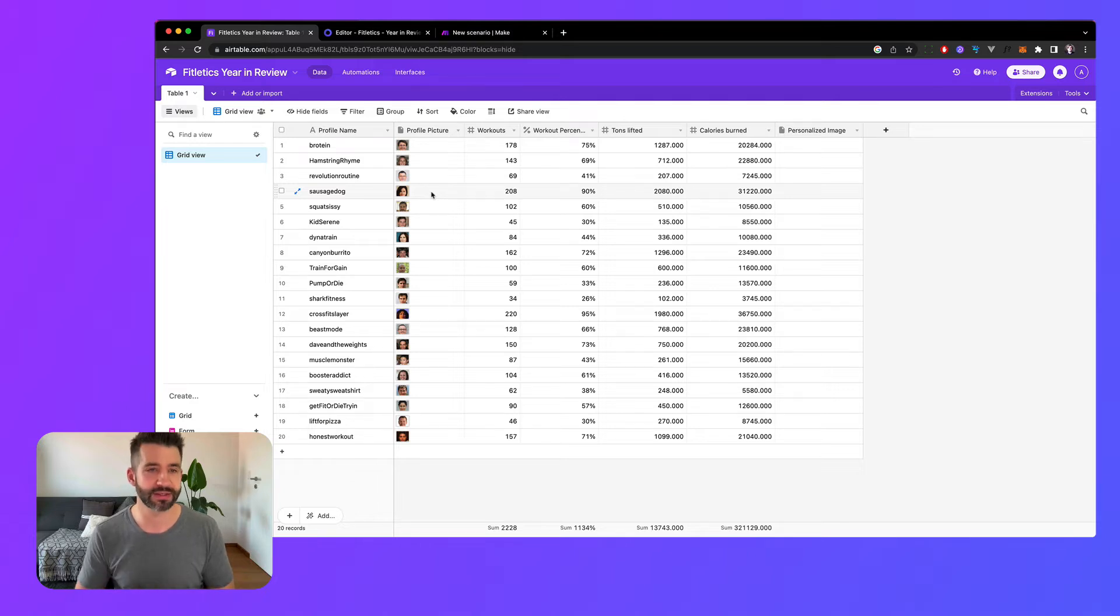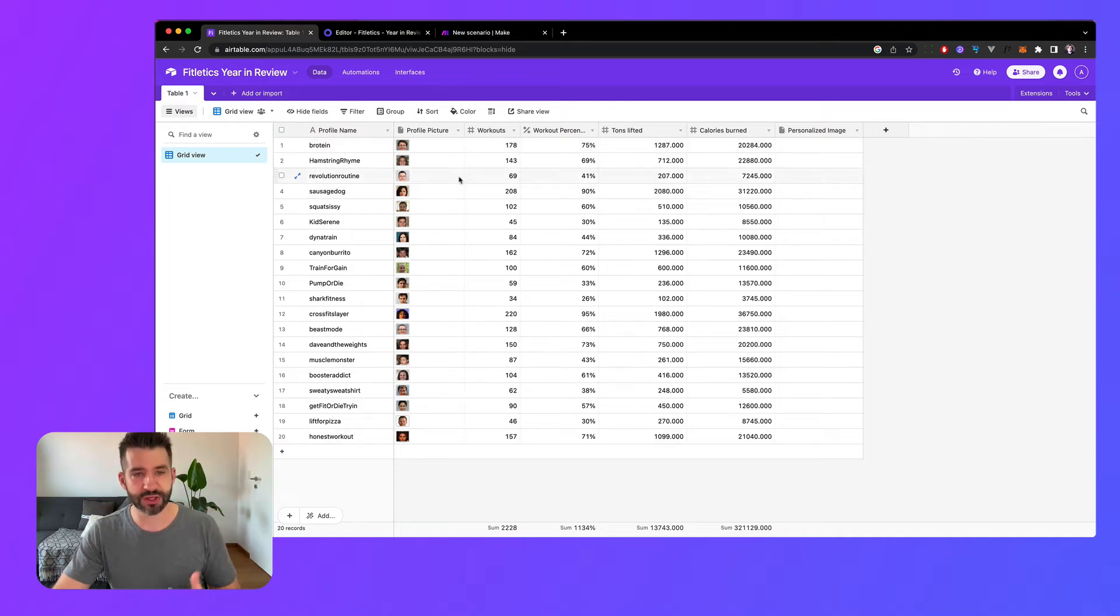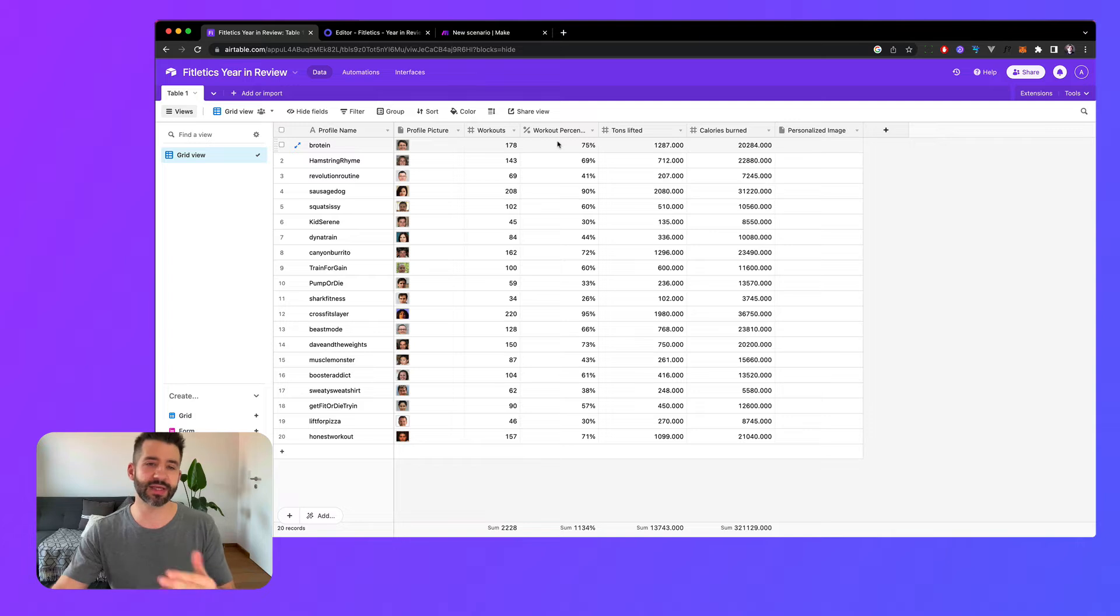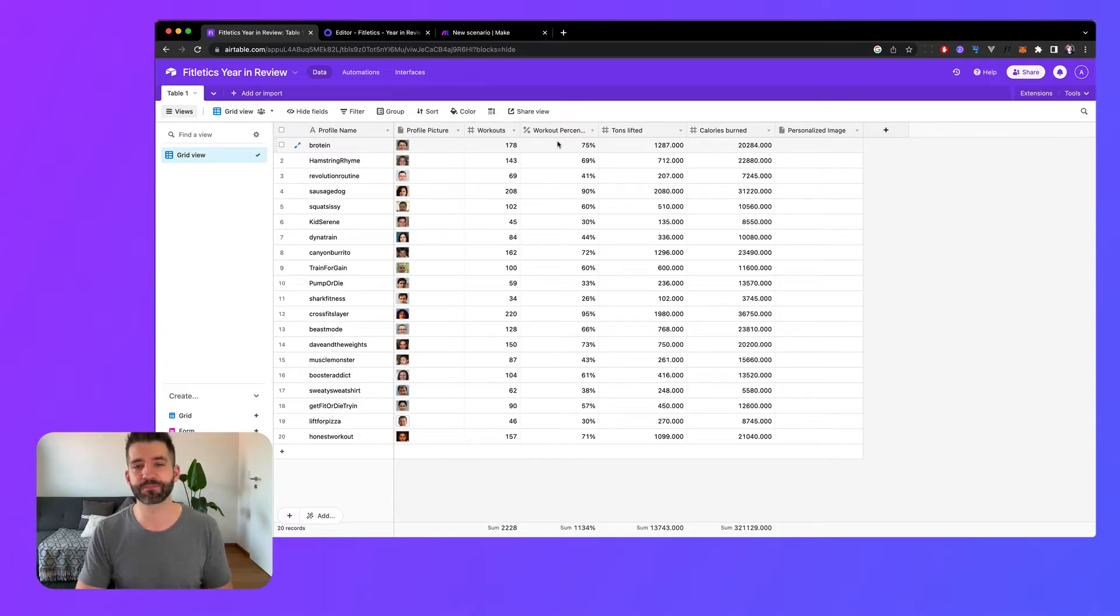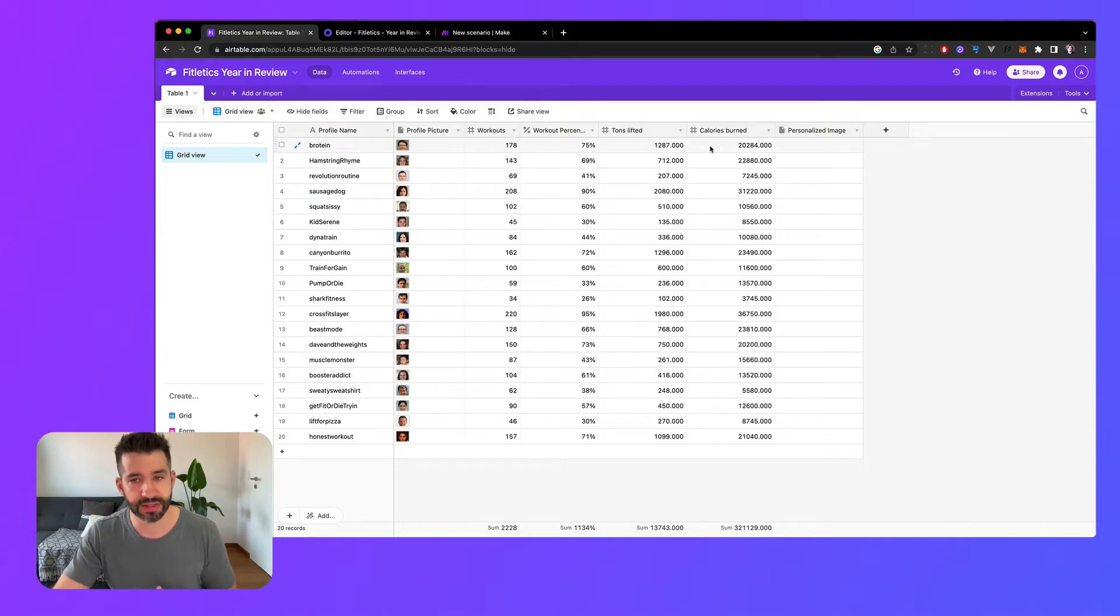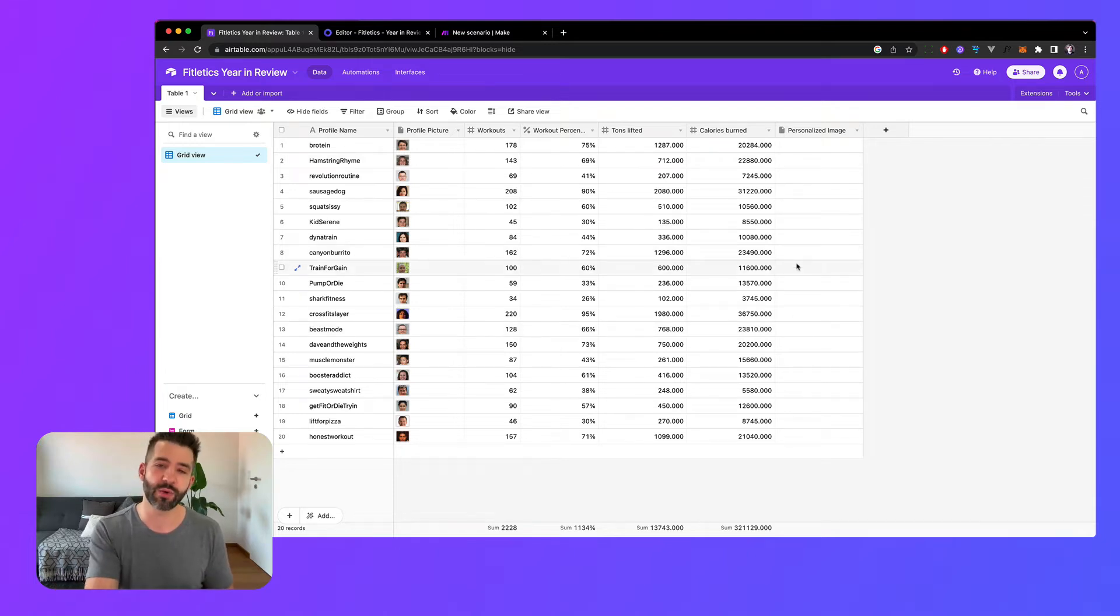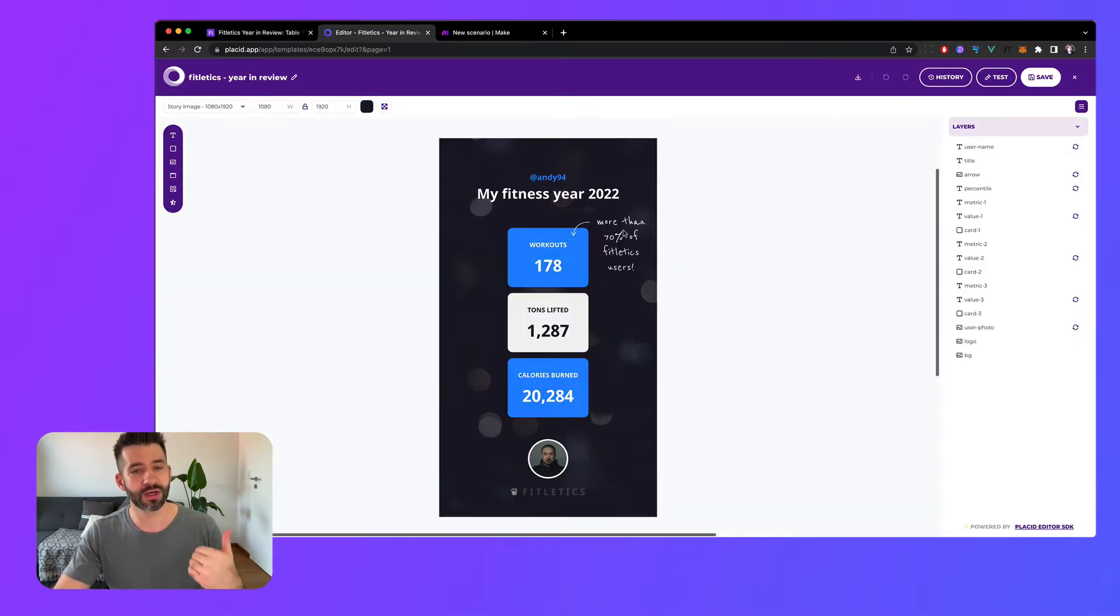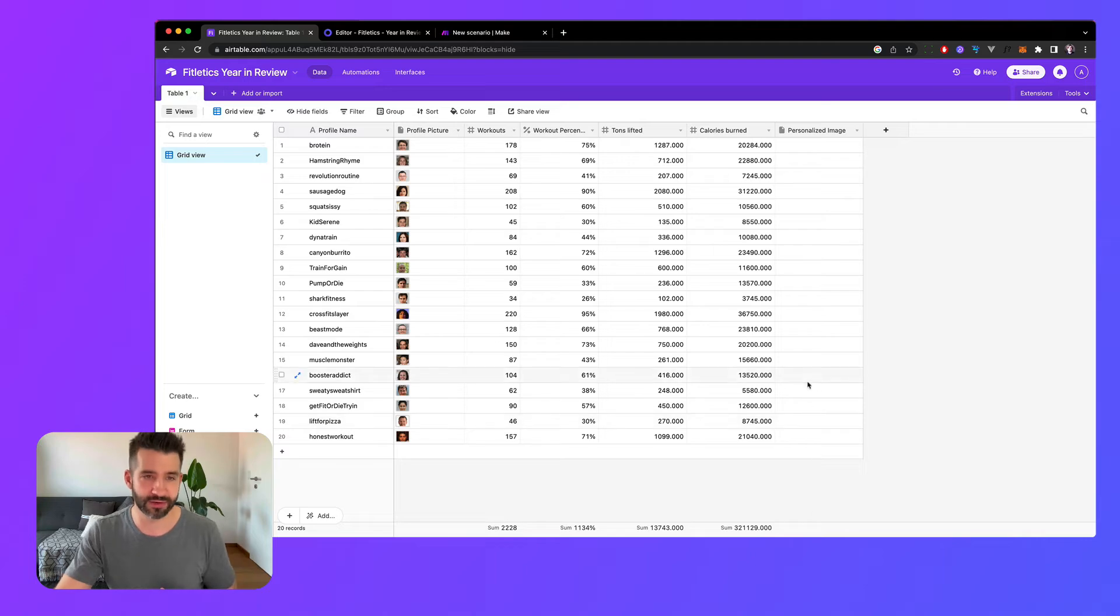I have a list of profile names with pictures, I have a number of workouts. I've calculated the percentile in which this user is depending on the amount of workouts with the other 20. I have numbers of tons lifted and calories burned and I have an empty column for the personalized image. This is where we want to send back in the end, so this will be the end goal - we want to take this template, fill in all the data, and save it back here.